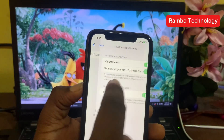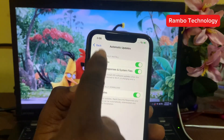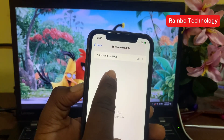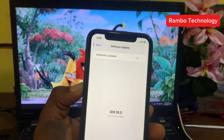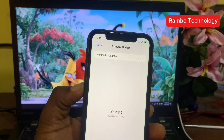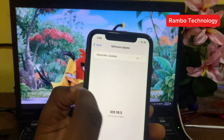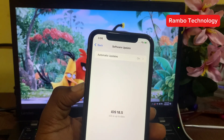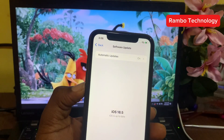You should be able to see the iOS 26 beta version here. But if you cannot find the iOS 26 beta version, I'm going to show you how to enroll for the developer option.